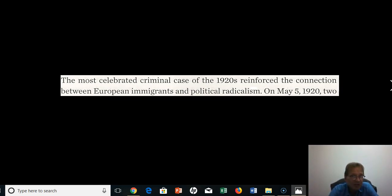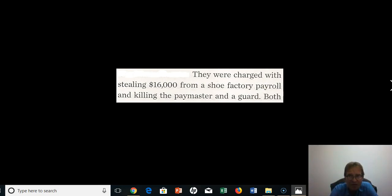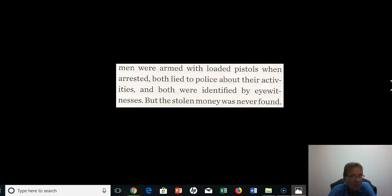They were two Italians arriving at the height of southeastern European immigration to the United States in the immediate post-World War I era. On May 5th, 1920, the two were accused of holding up a shoe factory payroll — Sacco and Vanzetti were charged with stealing $16,000 and killing the paymaster and the guard. Both men had loaded pistols on them when arrested. Both lied to police about their activities and both were identified by eyewitnesses, but the stolen money was never found.